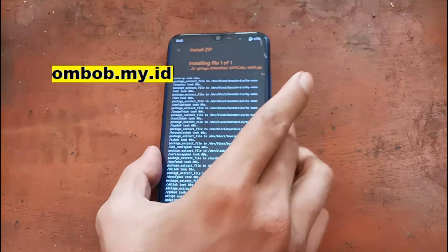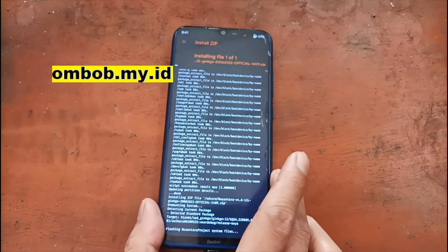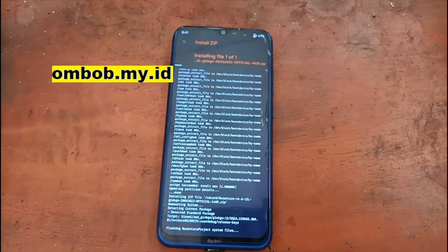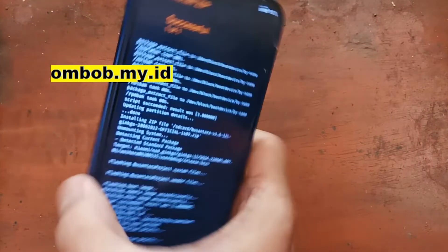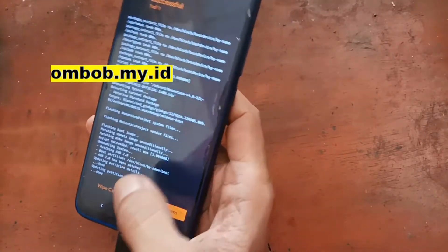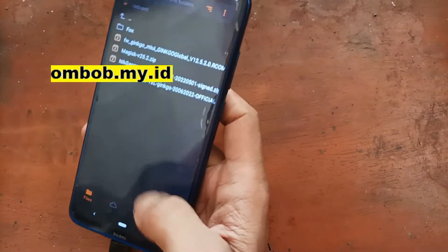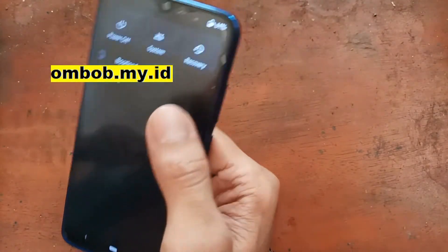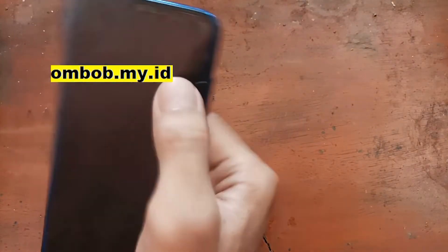Now let's flash the custom ROM. It will take some time because it's a large file. Once it's done, hit the home button, select reboot, and go to recovery again.